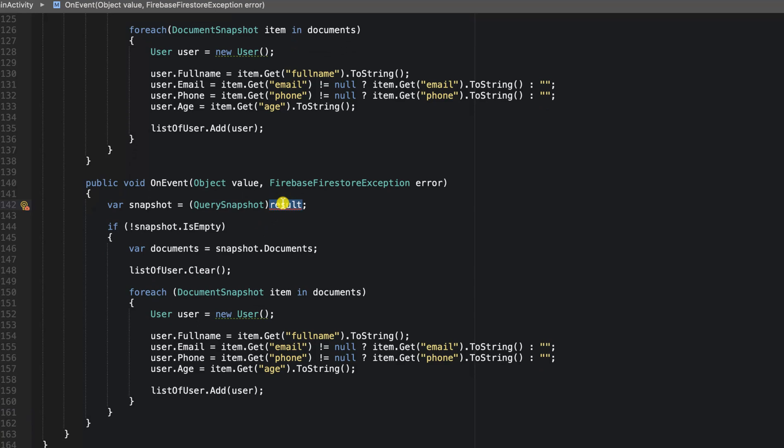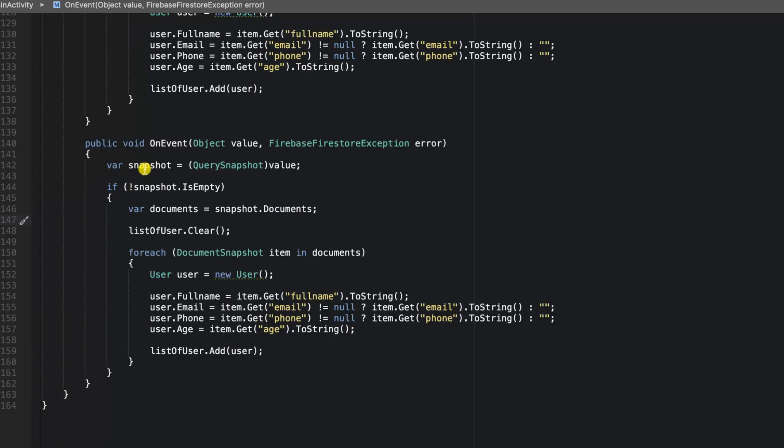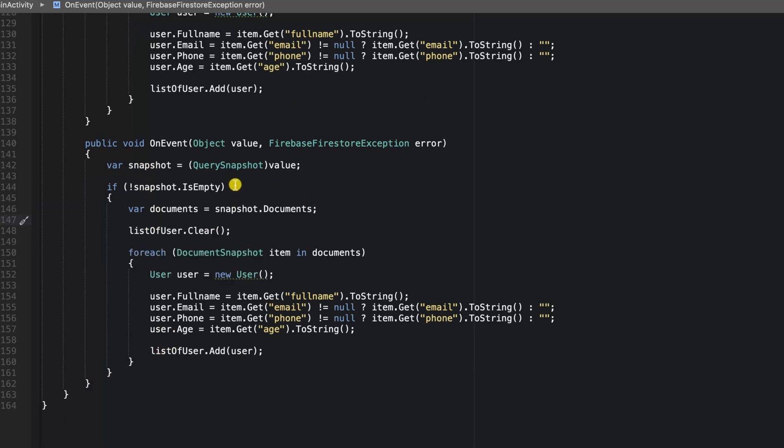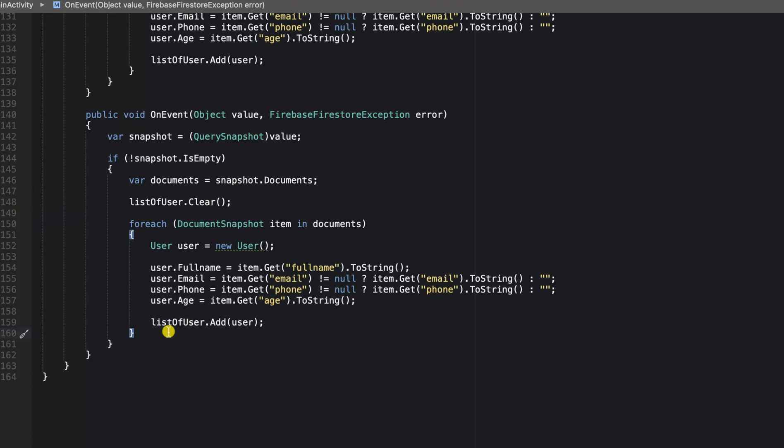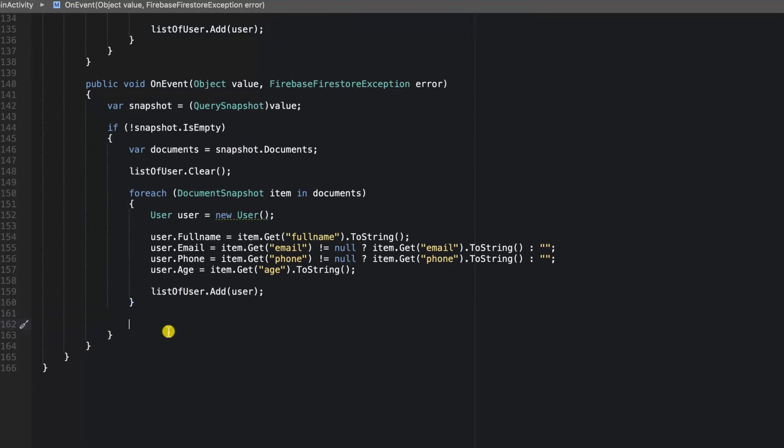Instead of having results, we're going to change this to value. So this will go ahead and retrieve all the items we have in our snapshots and add it to list of users. But the next thing we need to do will be to ensure that our RecyclerView is always updating whenever we add a new item.